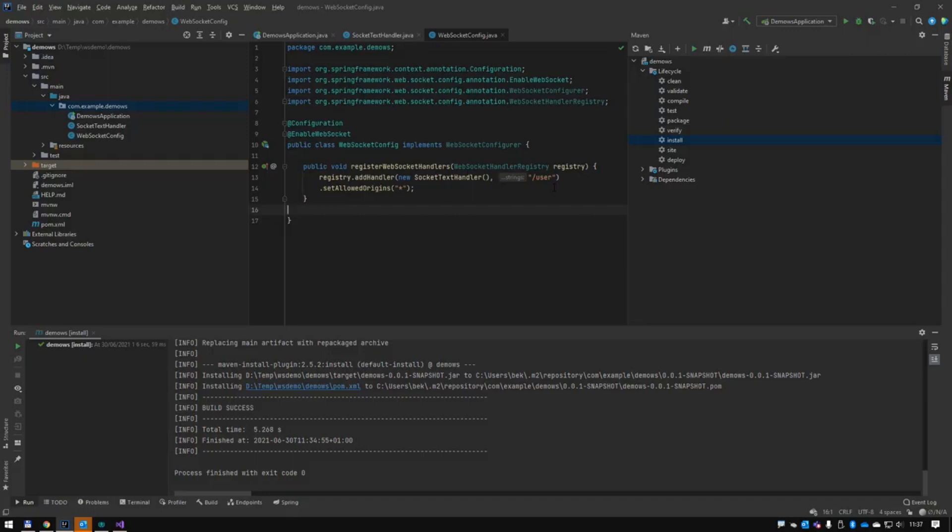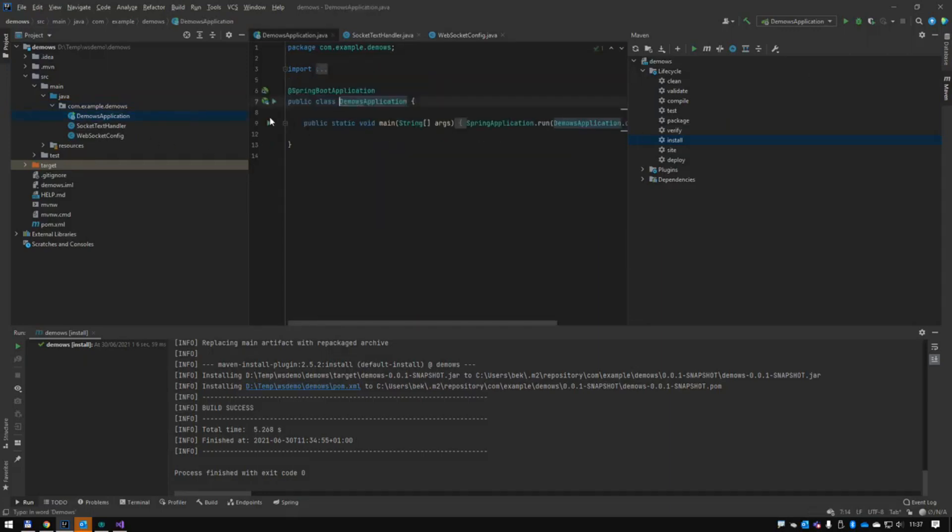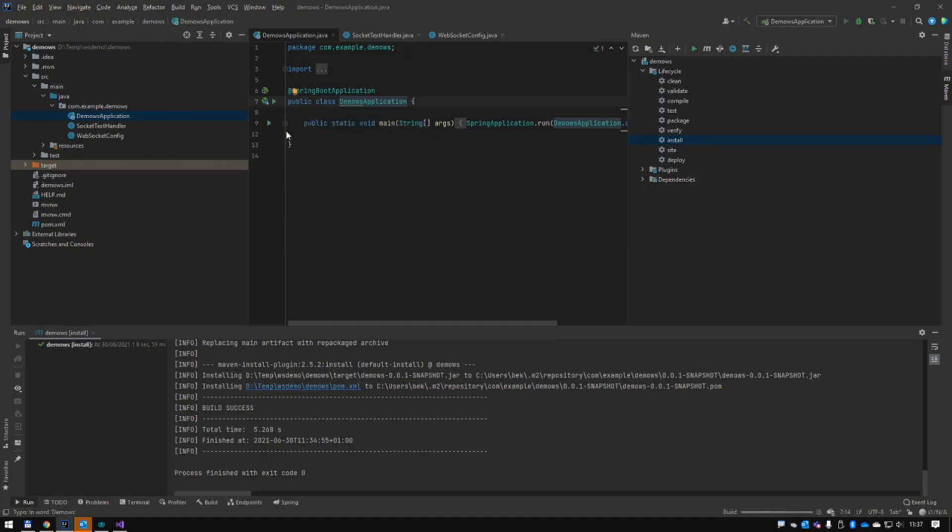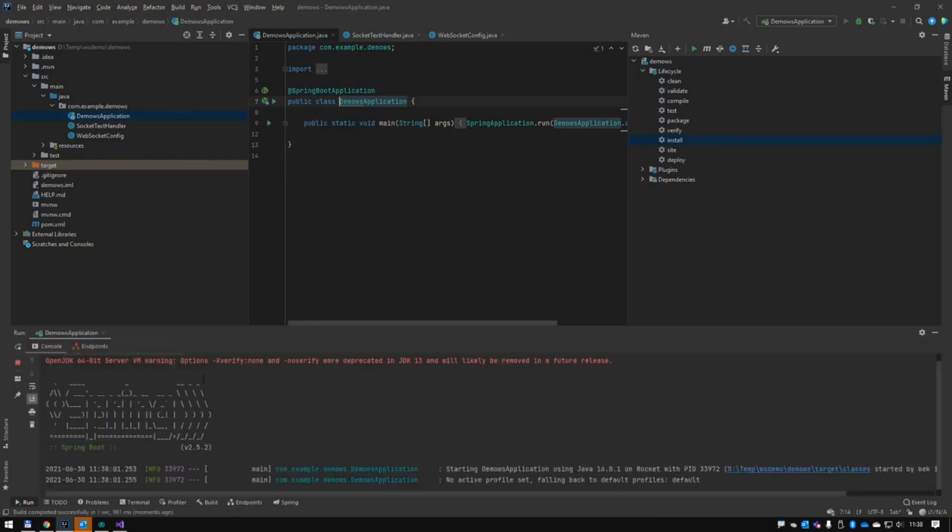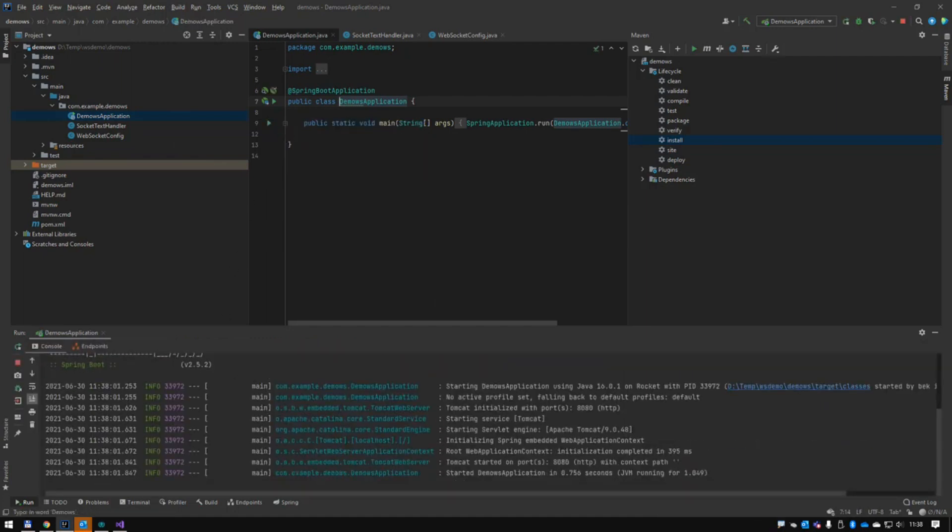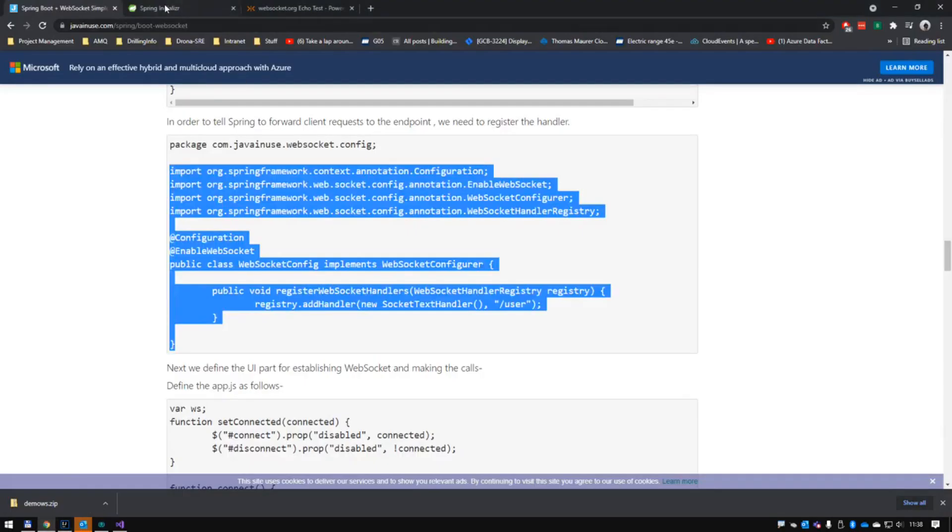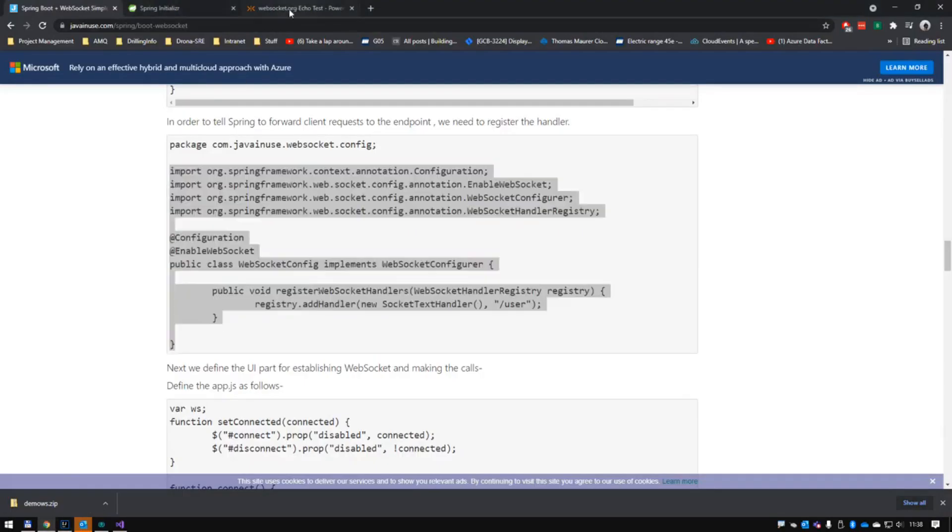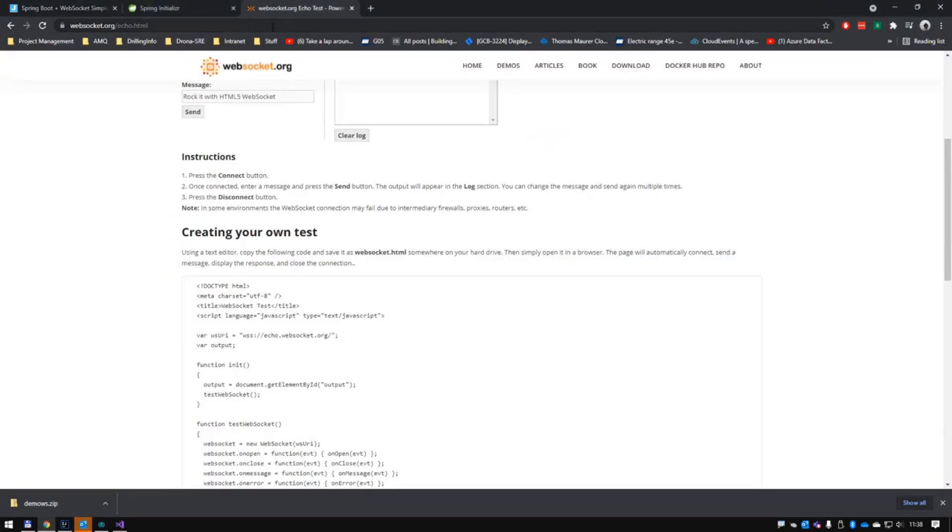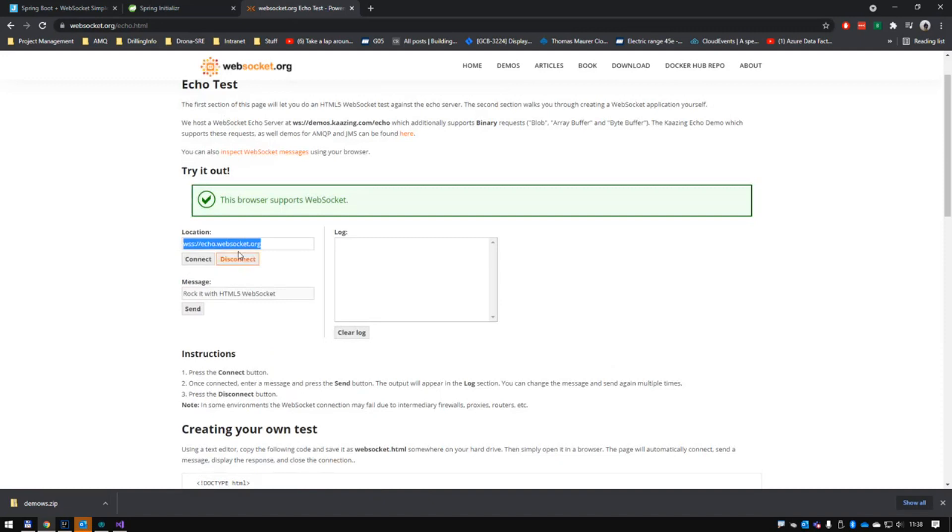So let's test this. We're going to run the application. Should start. You can see it tells you which port it's running on. And of course we do know it's on a slash users path.